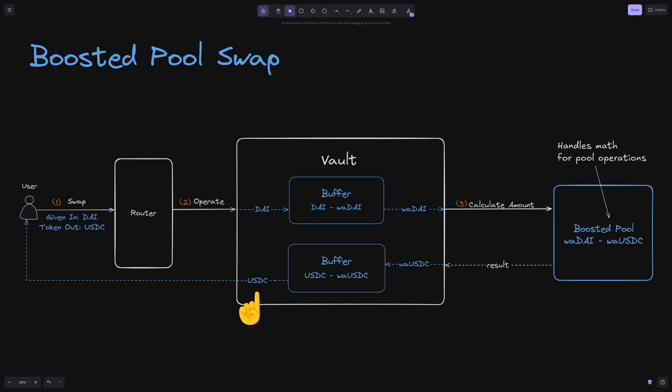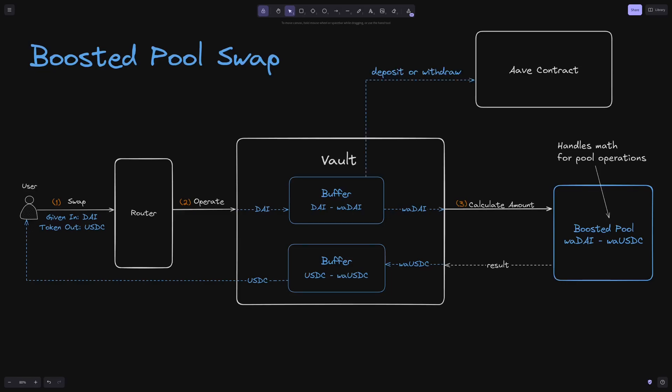If the buffer ever lacks sufficient liquidity for a given pool operation amount, it will make an external call to a third-party protocol to deposit or withdraw tokens as necessary.